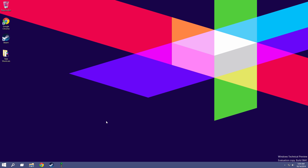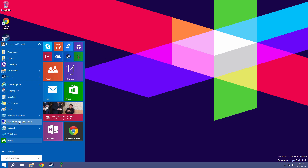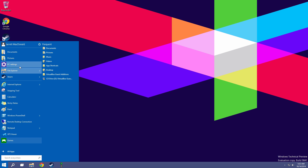So from the desktop, this is the Windows 10 technical preview. From the desktop, it doesn't really look much different from 8 or 7 for that matter. But the thing that really sets this apart from 8 is the fact that we have a start menu again. It's about time, isn't it?